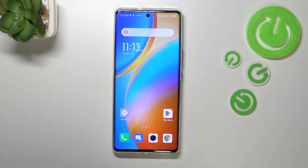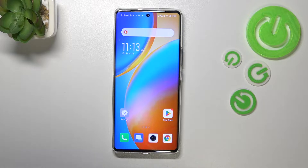Hi everyone. In front of me I've got the Infinix Zero Ultra, and let me share with you how to activate automatic system updates on this device.